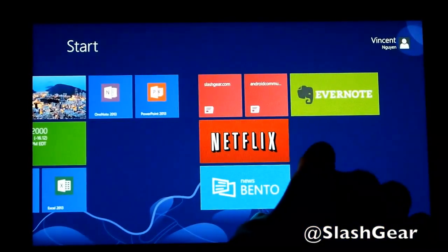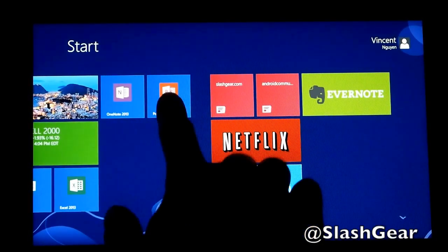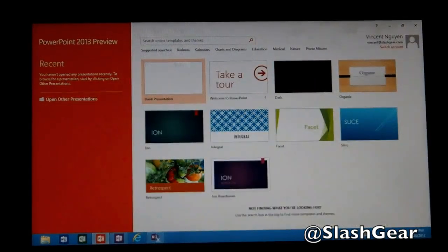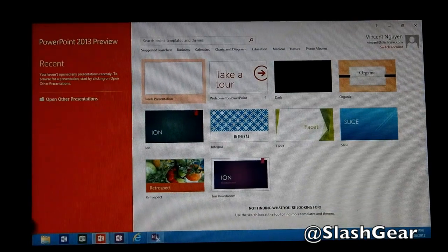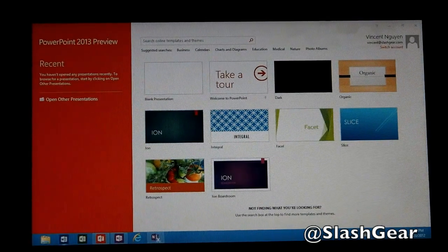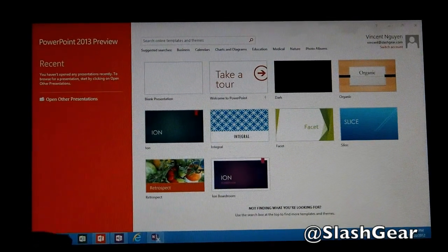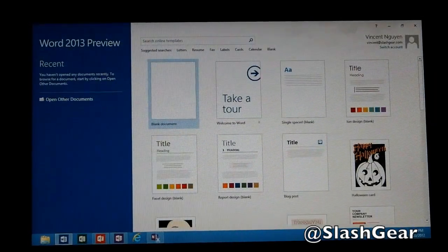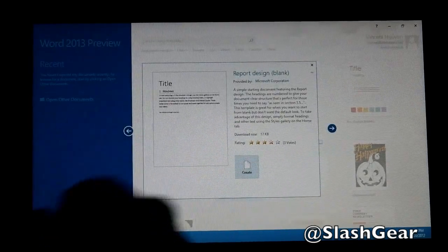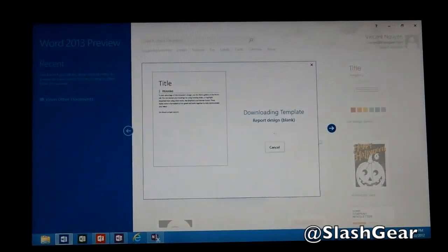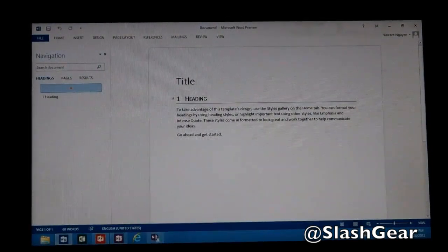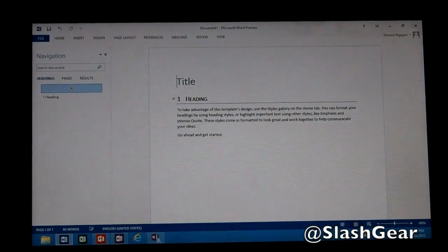I want to bring up PowerPoint, just to show you the multitasking feature, and different options if you want to bring up Word. This is preview, so it's not the final version. Let's just bring something up here — Create. And there you have it. Paired with a Touch Type or Type Cover keyboard, you should be good to go.